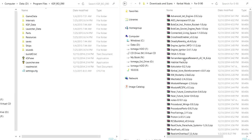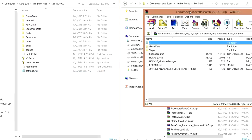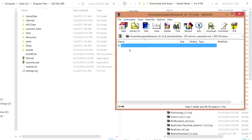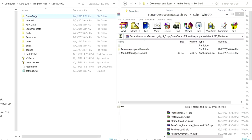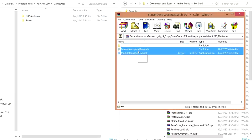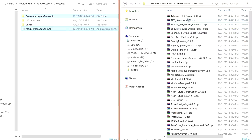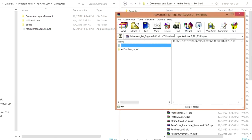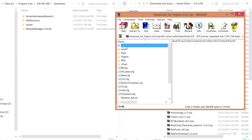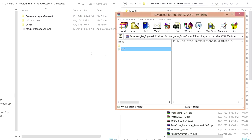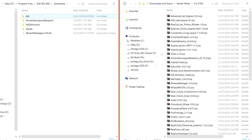The first thing I want to do is Ferram Aerospace Research. I'm using WinRAR to unzip things — here's game data — and I just copy and paste it out. The reason I did Ferram Aerospace first is because Advanced Jet Engine is dependent on it, so I like to install the stuff that is required for other stuff first. Ferram Aerospace before Advanced Jet Engines — and so this is Advanced Jet Engines. Okay, that's done.